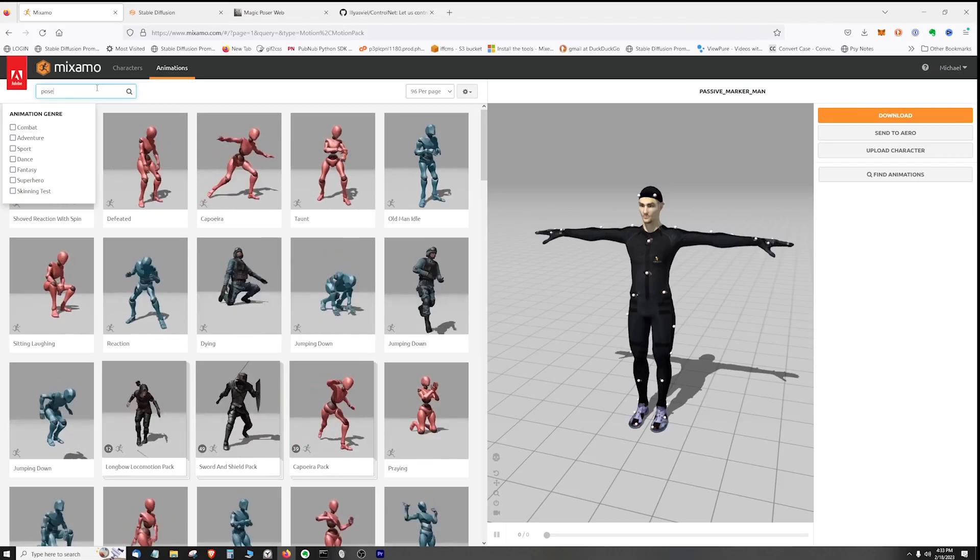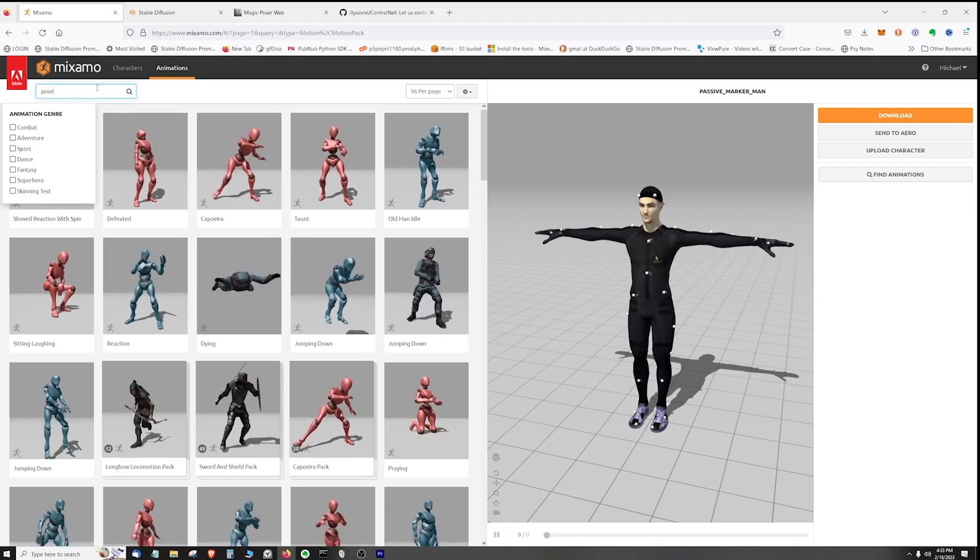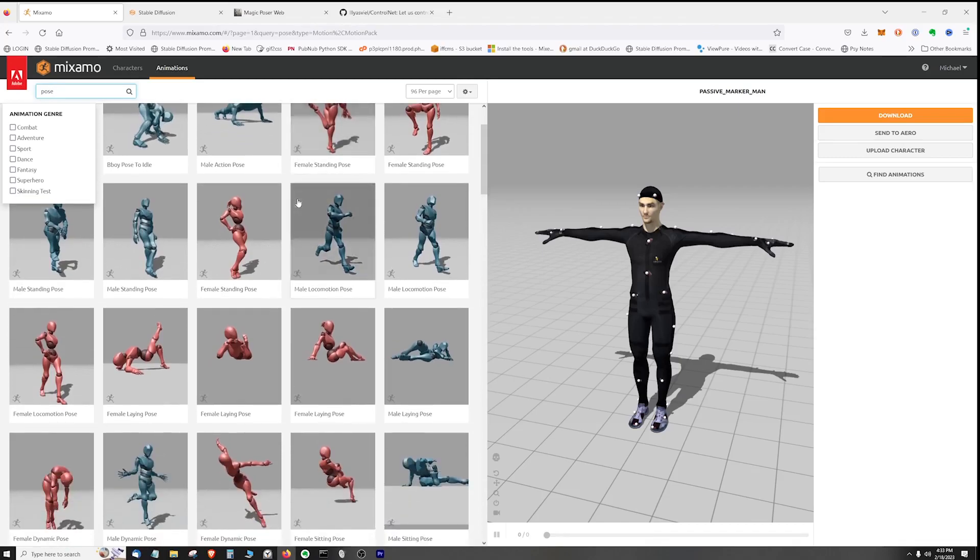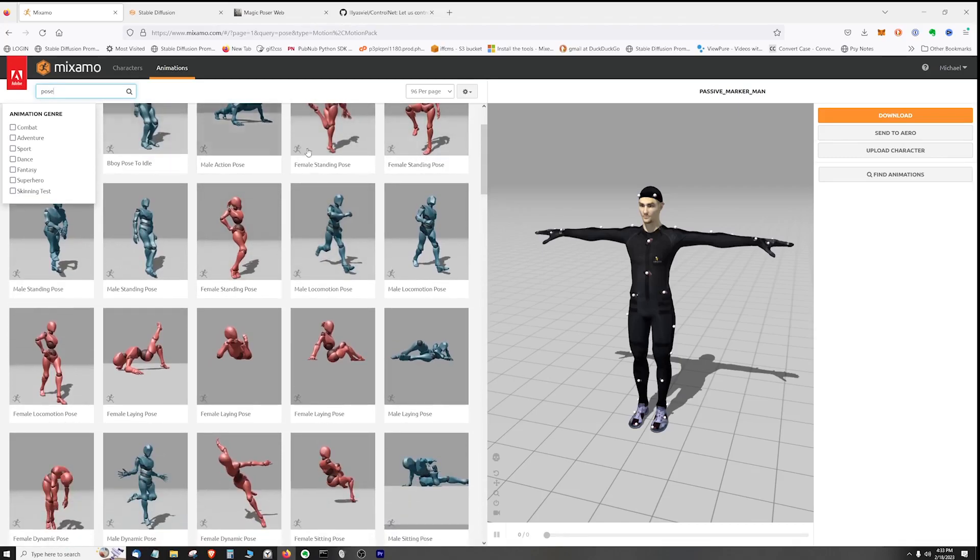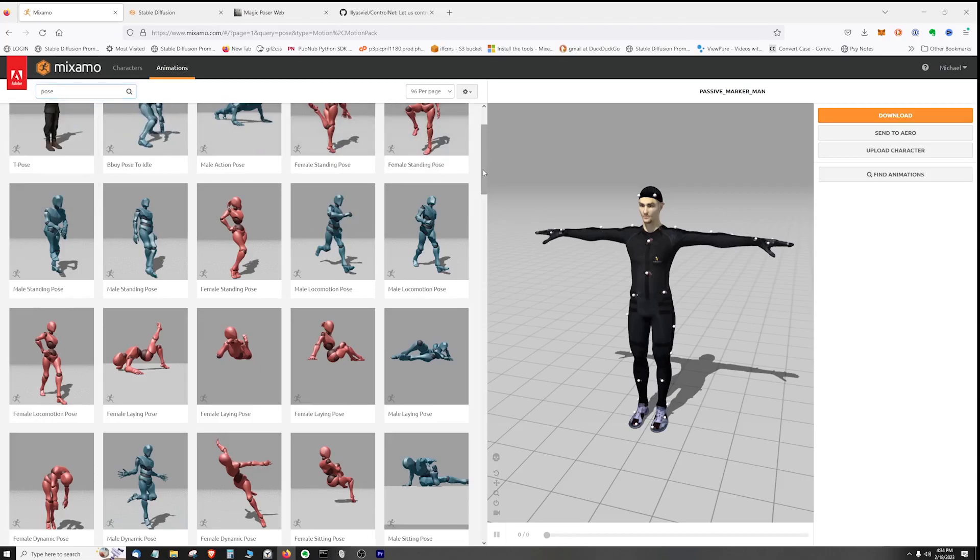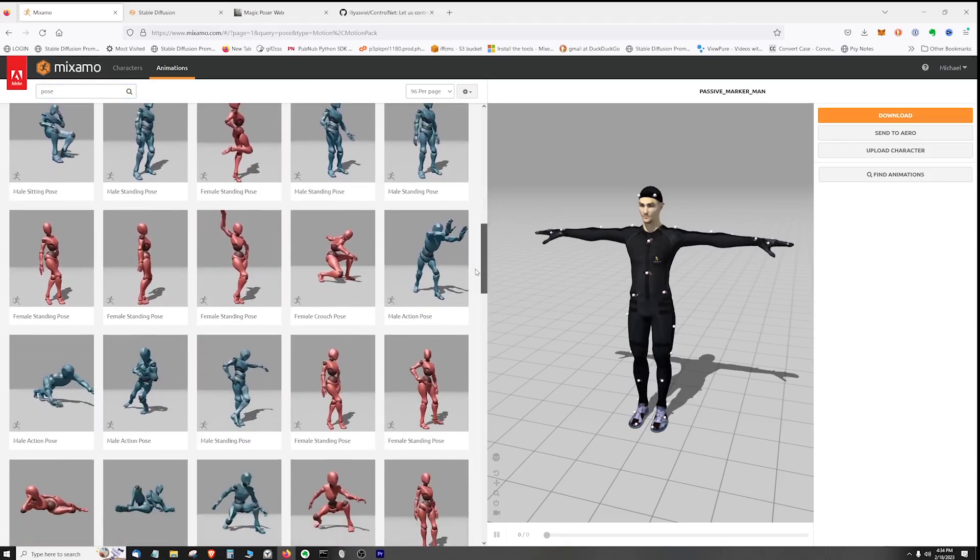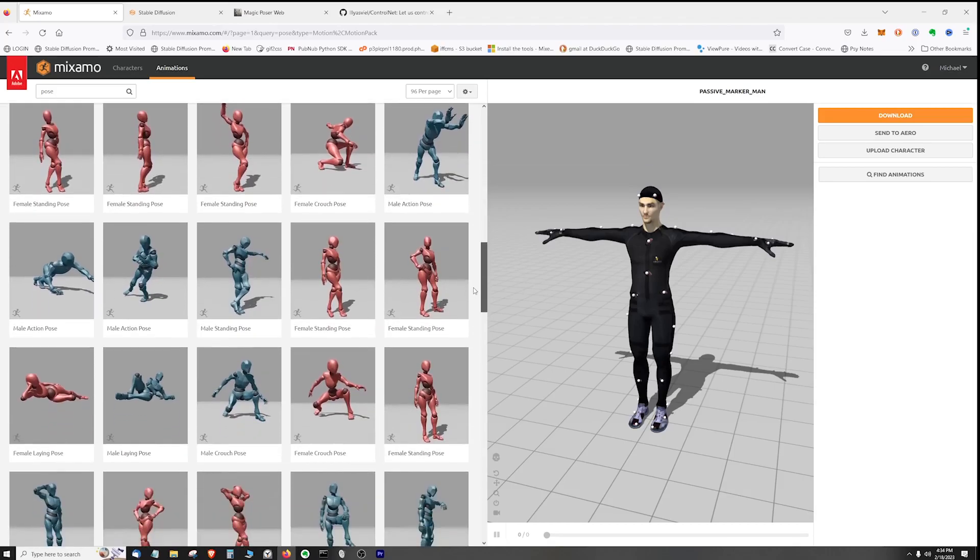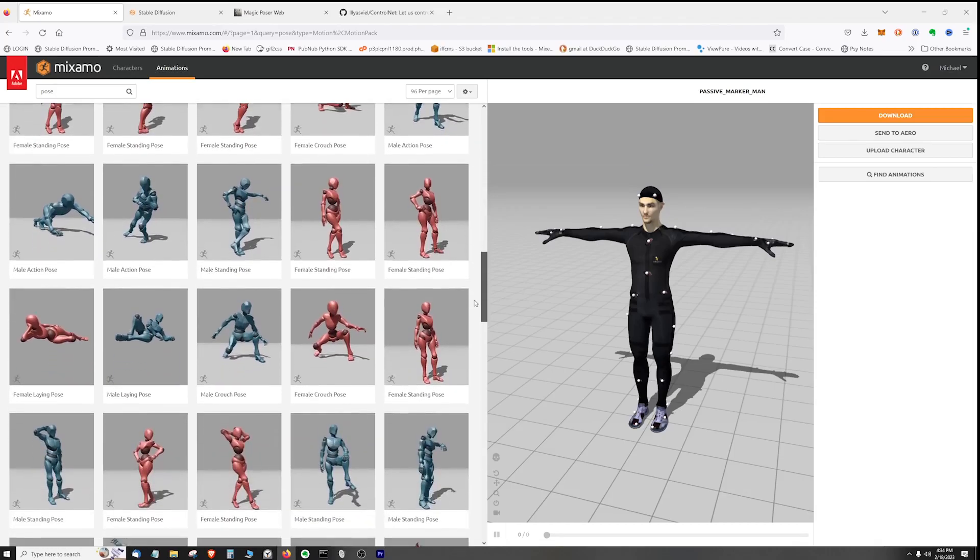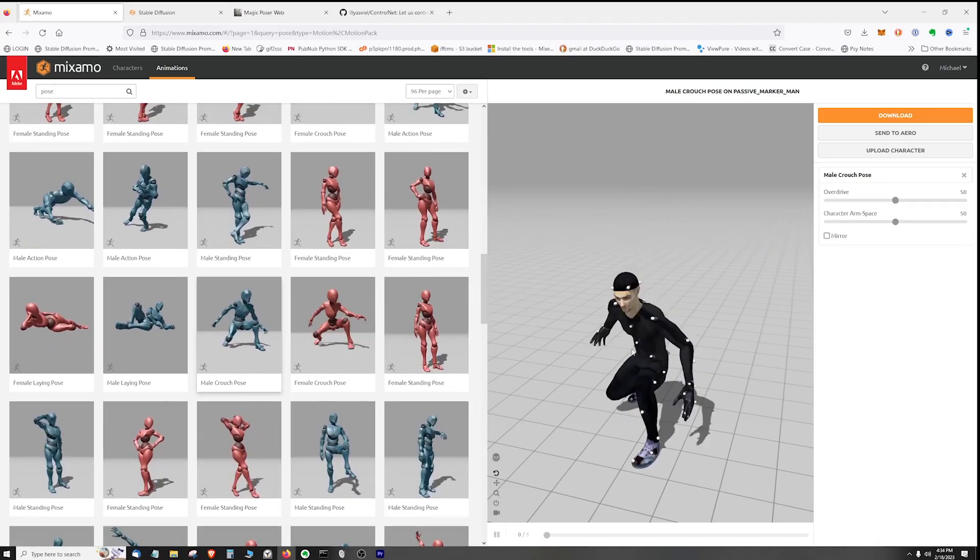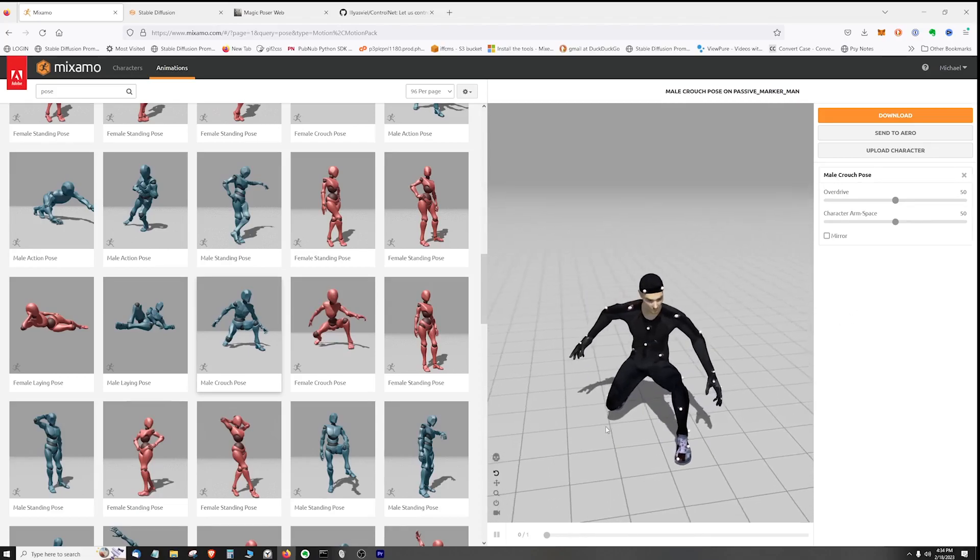And we can see that while there are some animations there still because we have pose in the title, we have isolated most of the poses. So let's find something that is going to work with what we're going to be creating. Let's try this female crouch pose - double click and the posing is done.